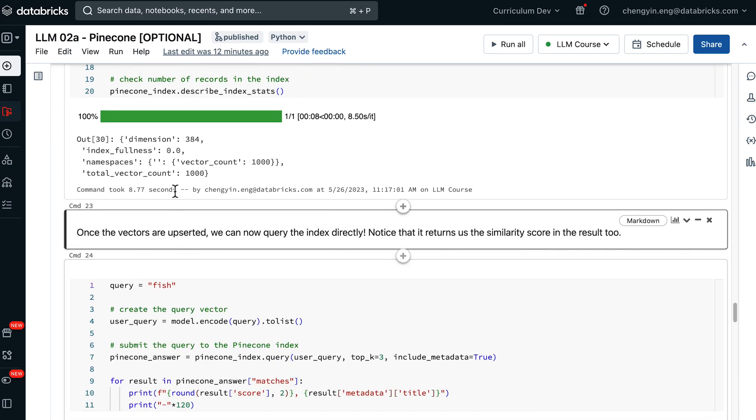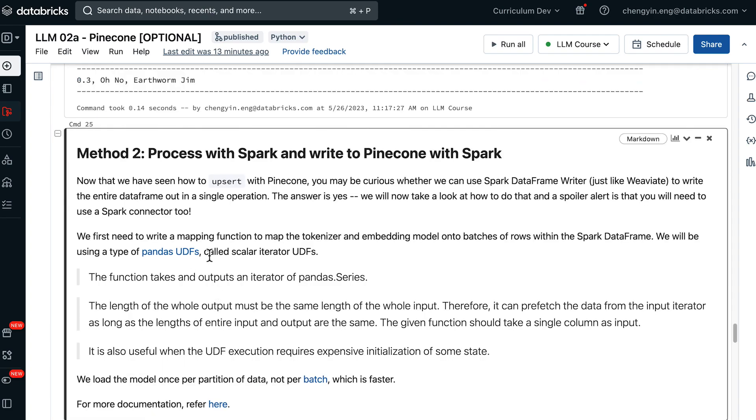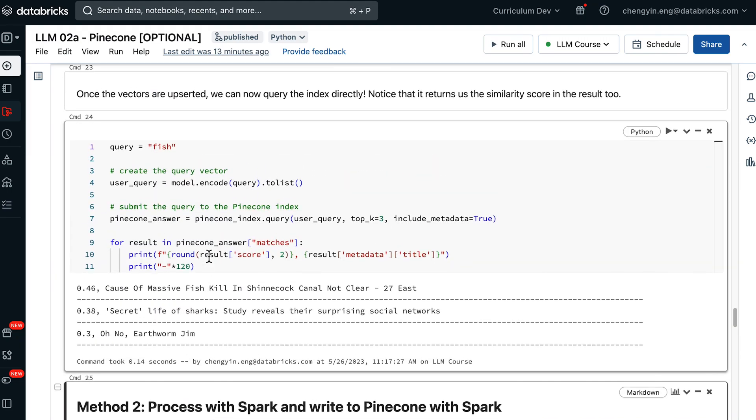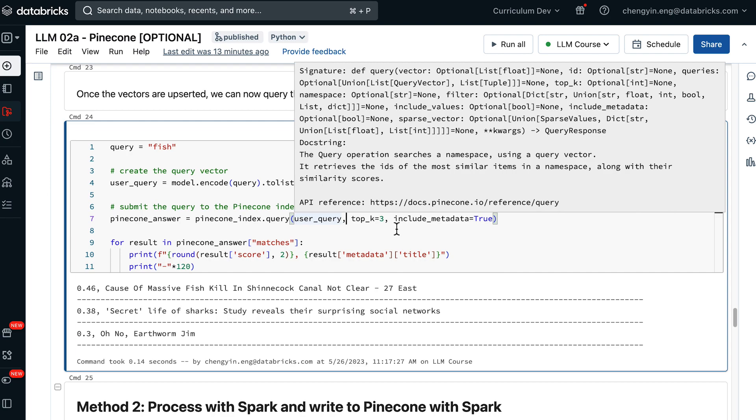Now that all the vectors are available, we can query the index directly. I am writing a query about fish, and the same process follows on my query as well, where the query is first converted into a vector, and then it can be submitted to Pinecone to retrieve any relevant contents.